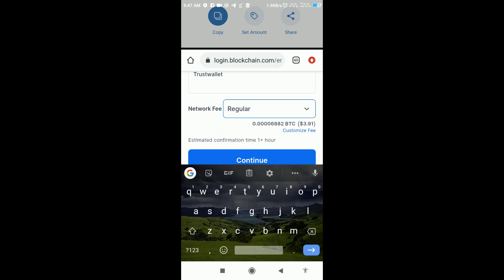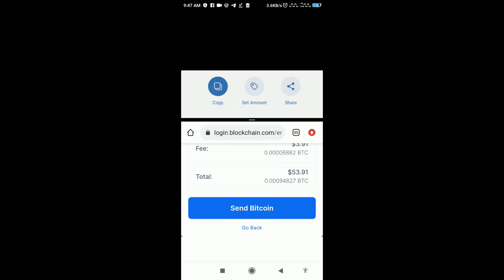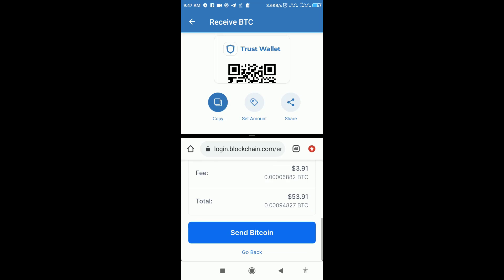Then it will say that your Bitcoin transaction is pending. It will reflect on your Trust Wallet account within 24 hours.